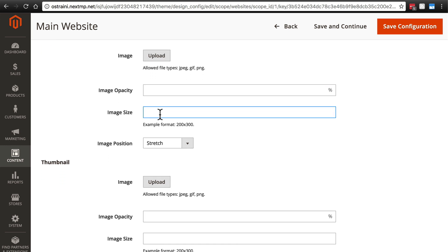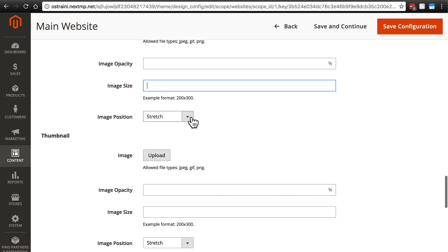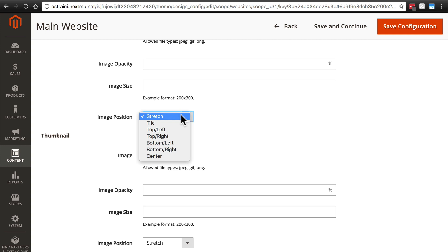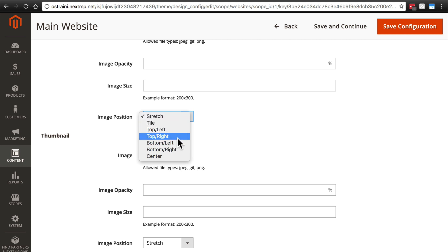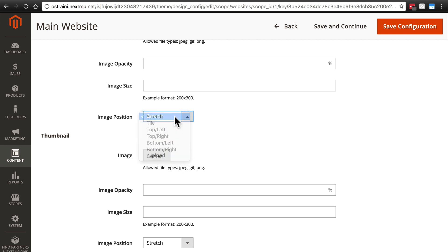You can change the size of the image. And you can also determine whether the image is stretched over the image that is being placed on or whether it's tiled over it or placed in the top left or the top right and so on and so forth.